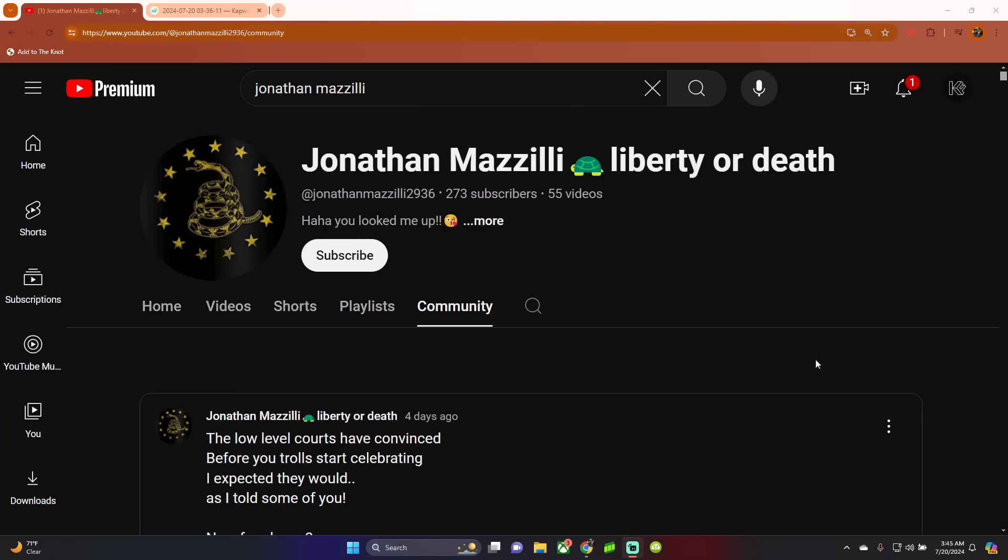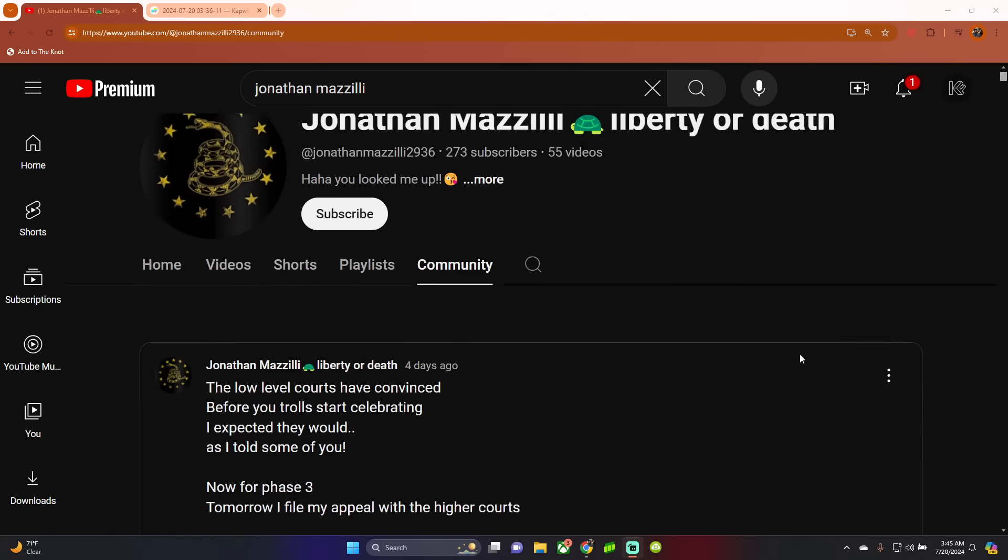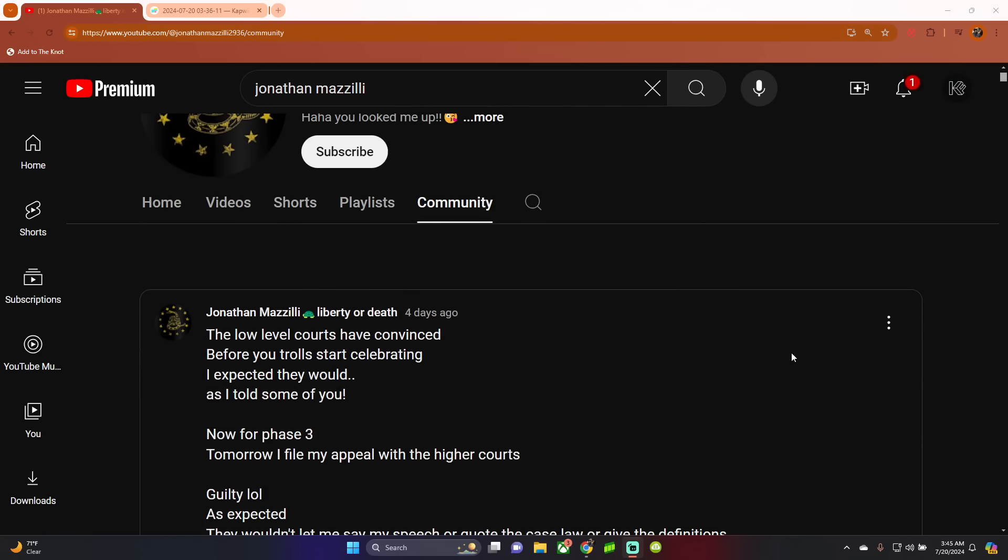All right guys, our delusional main character, Jonathan Mazzilli, has this to say four days ago. The low-level courts have convinced. I'm assuming that meant convicted. Before you troll start celebrating, I expected they would, as I told some of you.